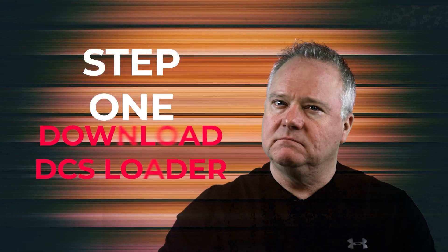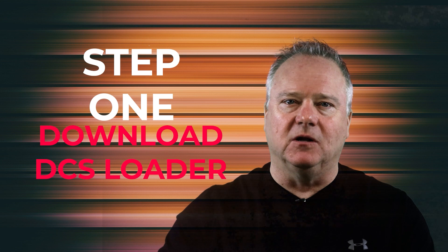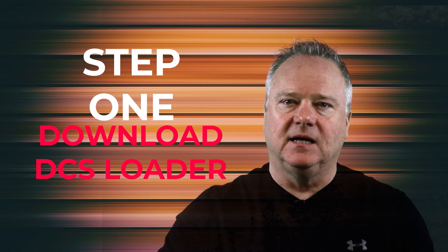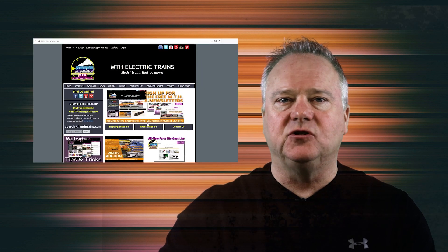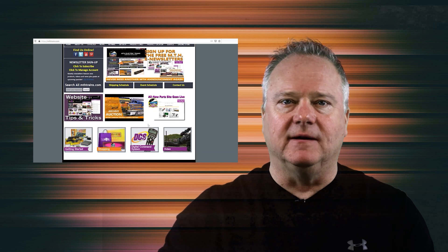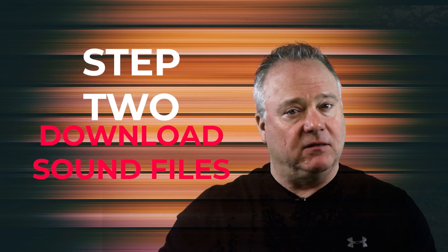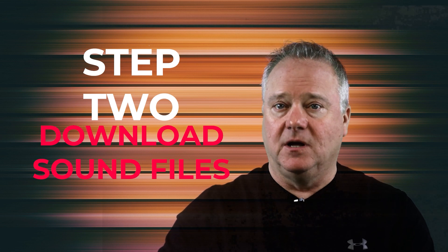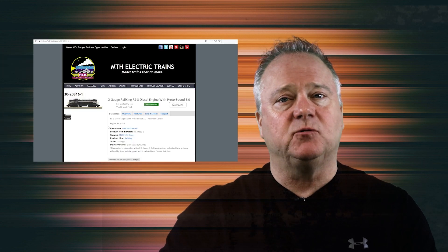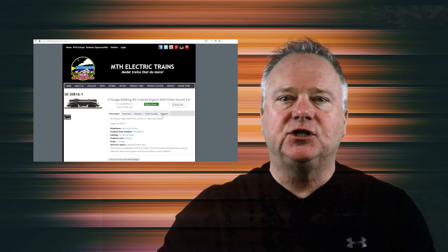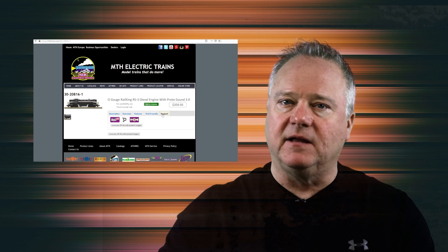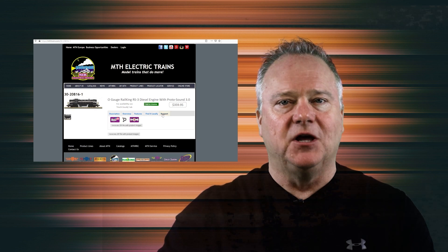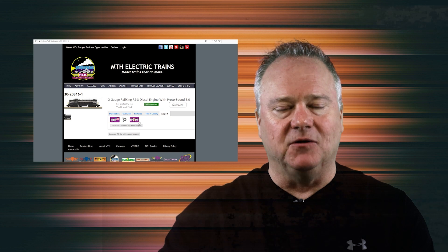There are four steps you need to follow to update your locomotive files. One, you'll need to download and install the DCS Consumer Loader to your Windows PC. We'll show you where to find the Consumer Loader on the MTH website and how to install it. Two, you'll need to download the sound file from the MTH website to your Windows PC computer. We'll show you how to find the sound file, explain the differences between the files you download, and show you how to install it into your Protosound 3.0 or Protosound 2.0 locomotive using the DCS Consumer Loader.